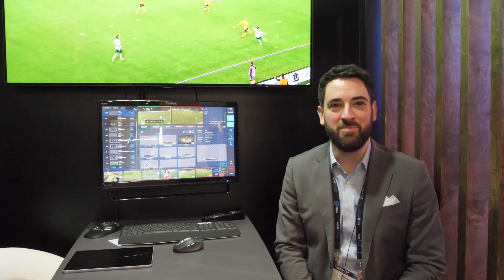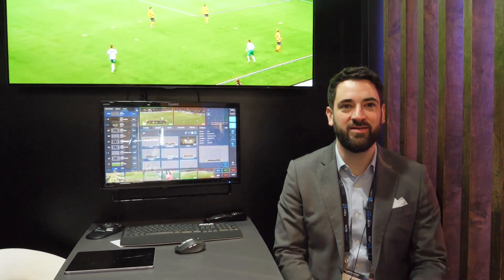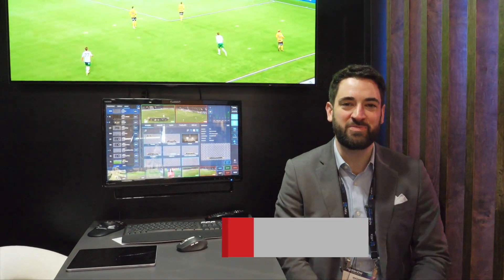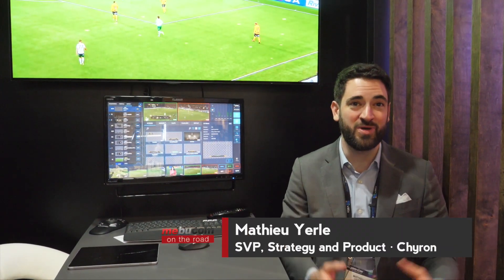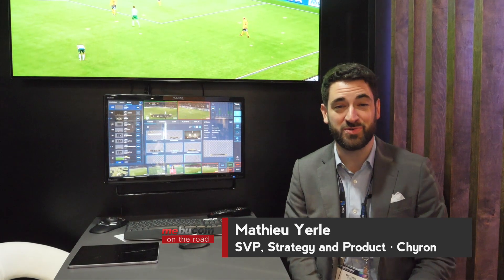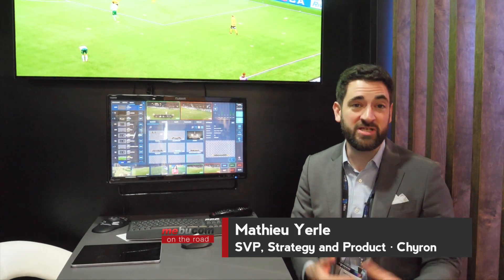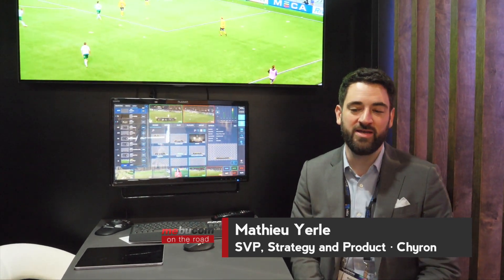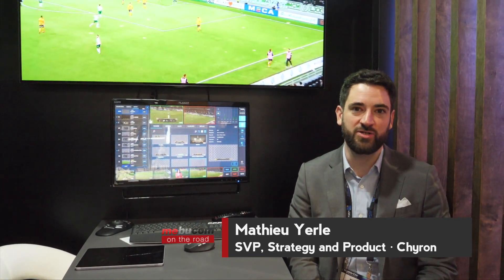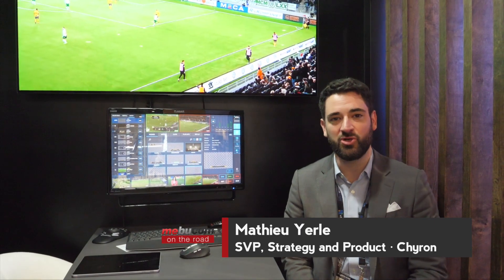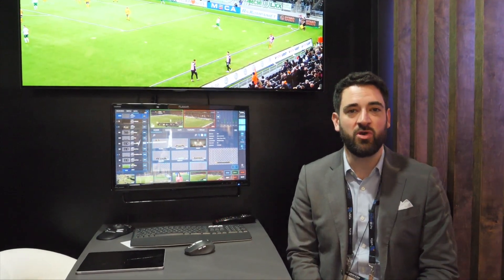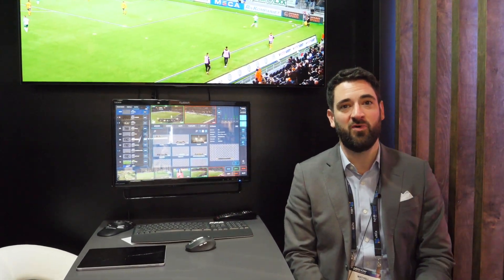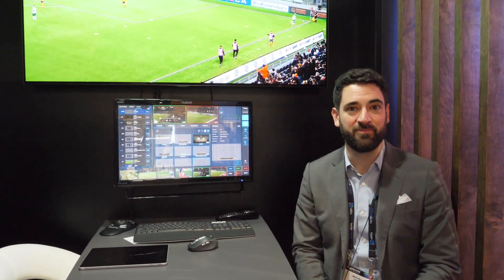Welcome everyone, I'm Matthew Yale, Senior VP of Strategy at Caron, and welcome to NAB 2022. This year at NAB, we've actually demonstrated and are showing Caron Live, which is a live production platform in the cloud.